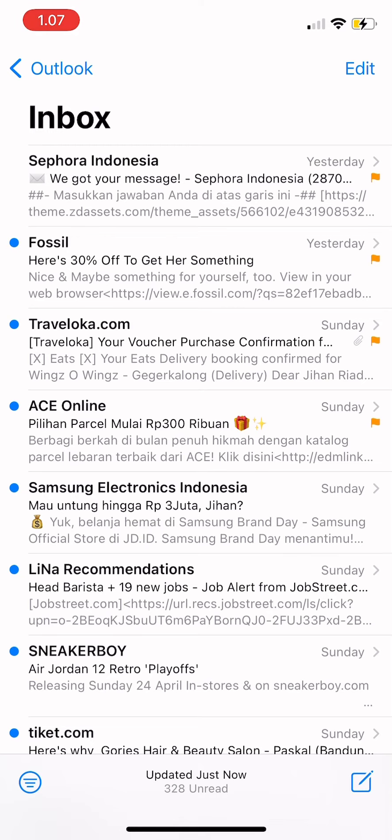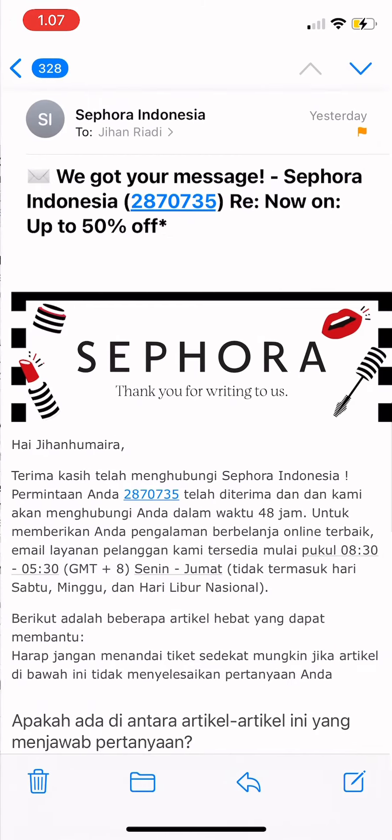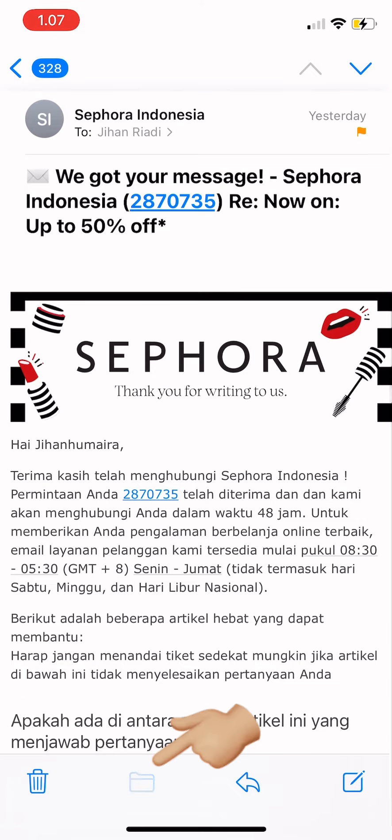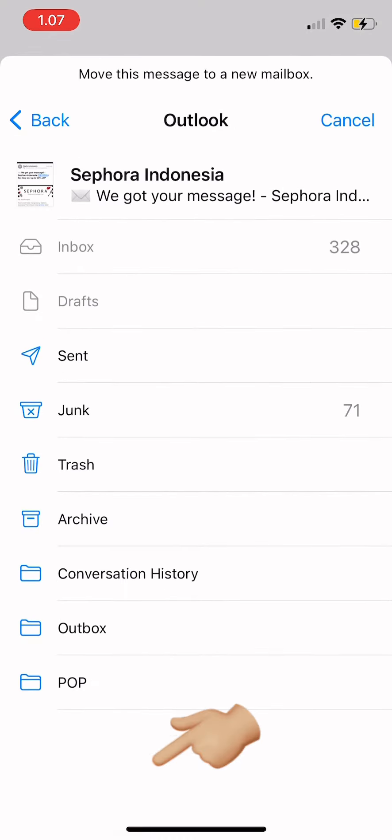After you tap on inbox, you choose the email and then you just tap on it. Then tap on the folder icon on the bottom there and then you can move this message to a new mailbox.